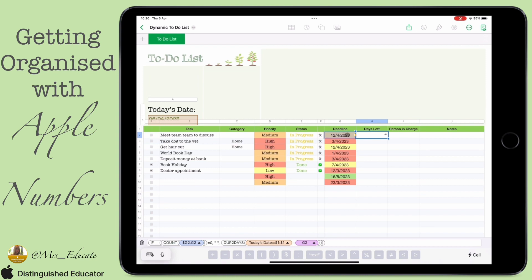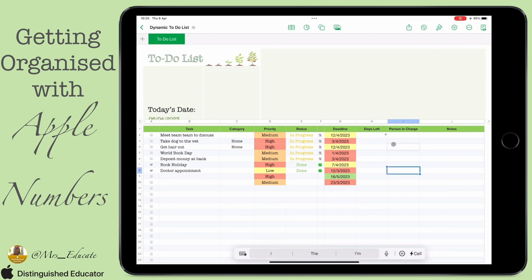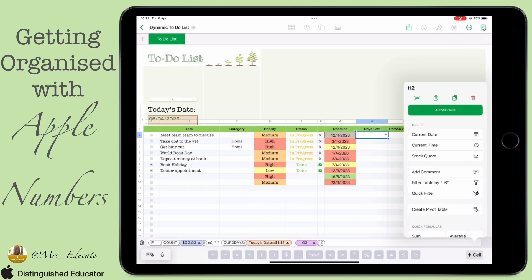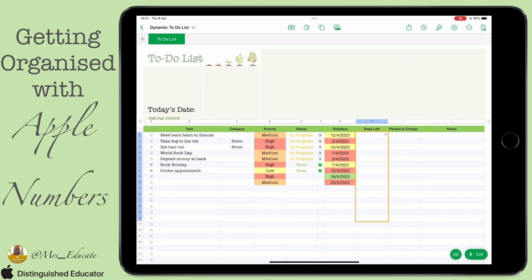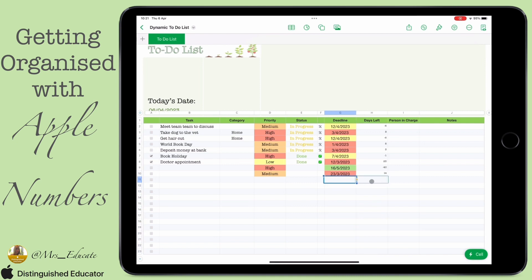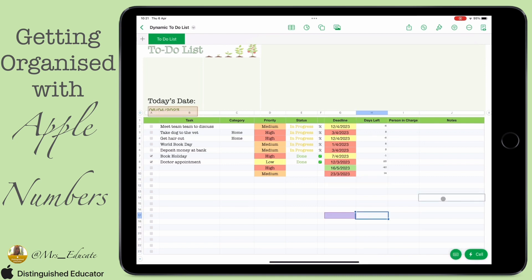We can see that between the 6th of the 4th and the 12th of the 4th there are six days. Don't get confused by the minus — it just tells us we're six days away from that deadline. If you get a positive number, that means we've gone past the deadline. You'll also notice that if there's nothing in the G column, we'll have nothing in the H column.